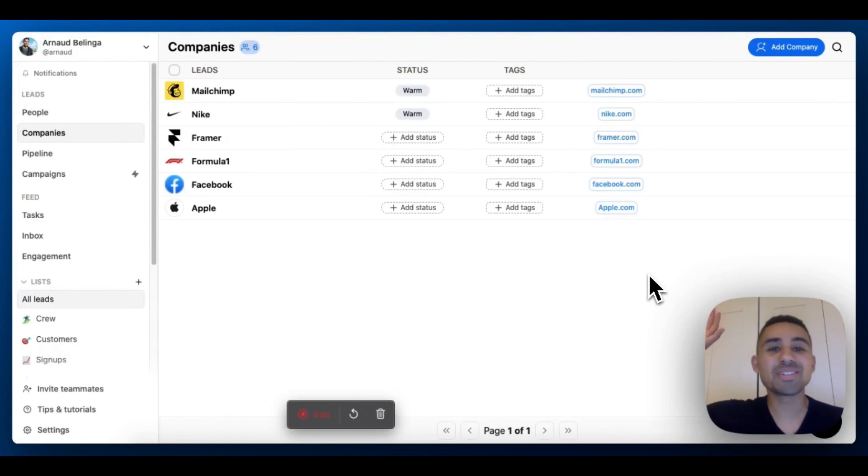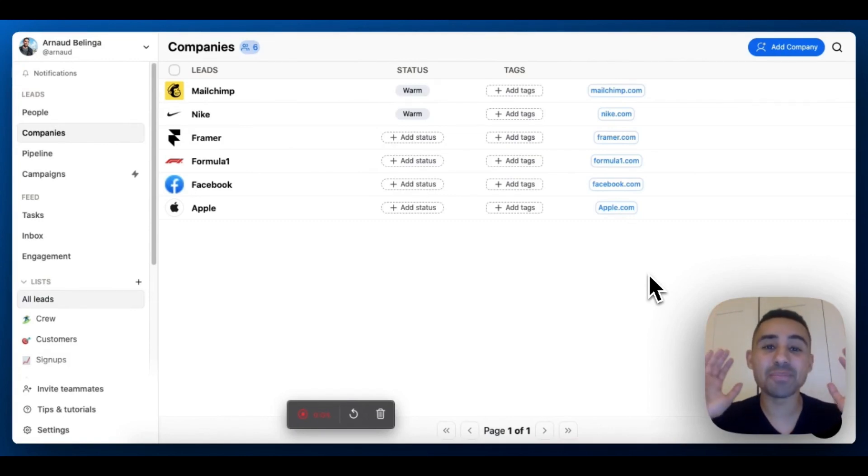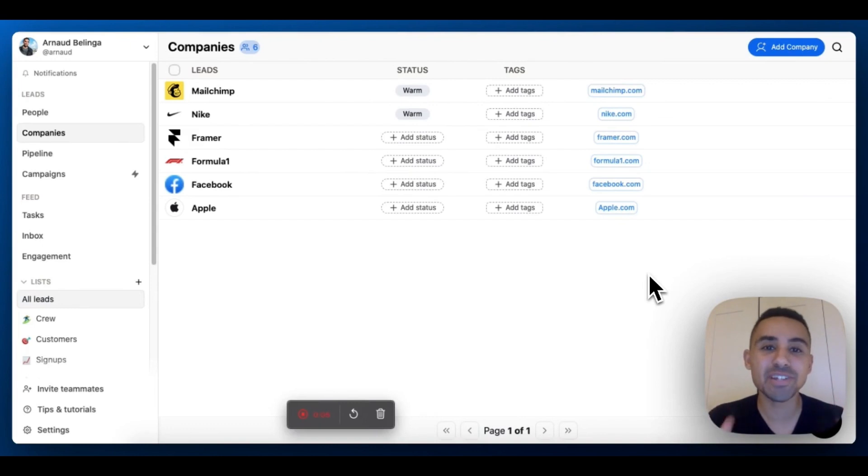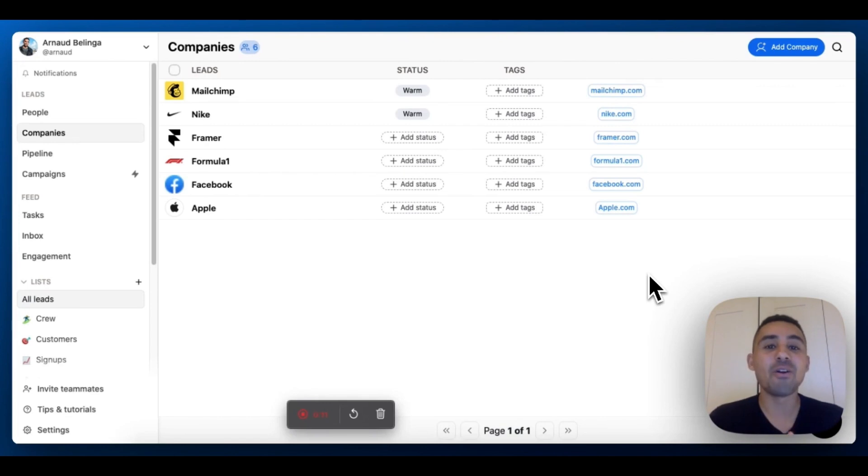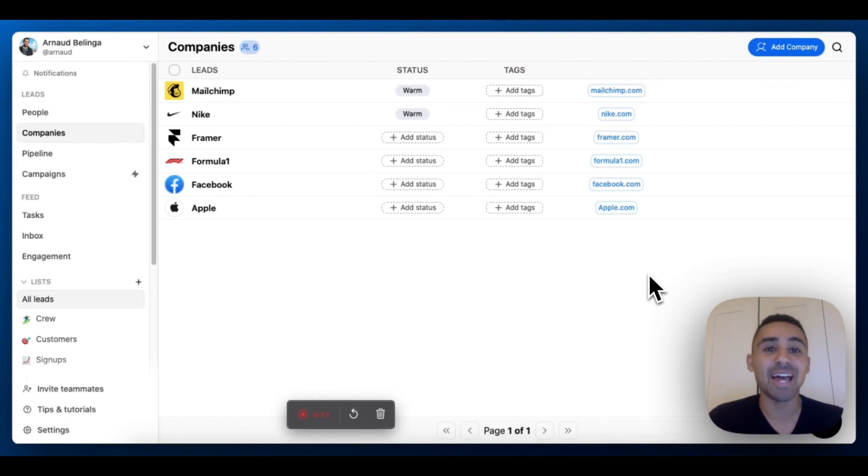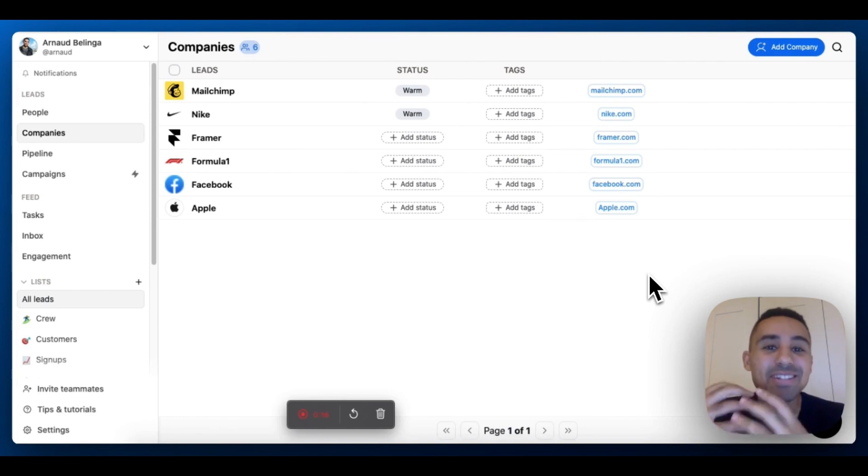Hey Breakhole users, how are you doing? Today I'm super pumped to present a new feature which is the distinction between people and companies. A lot of you were waiting for this feature for ages, but now it's here.